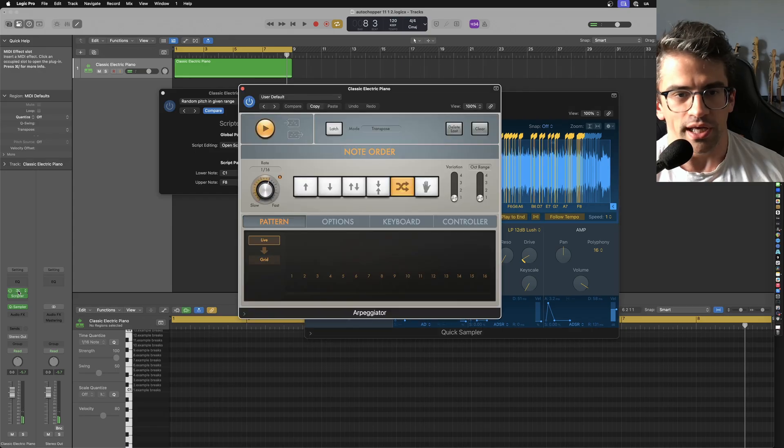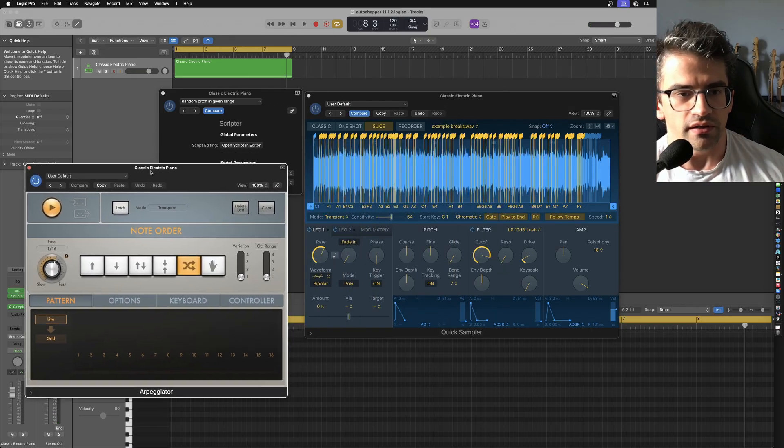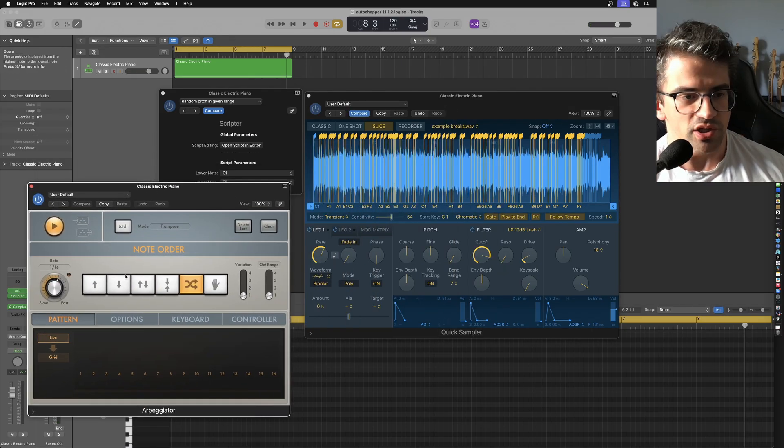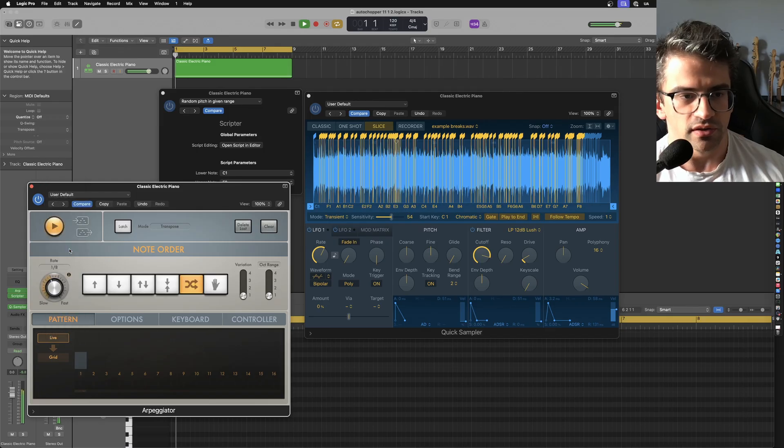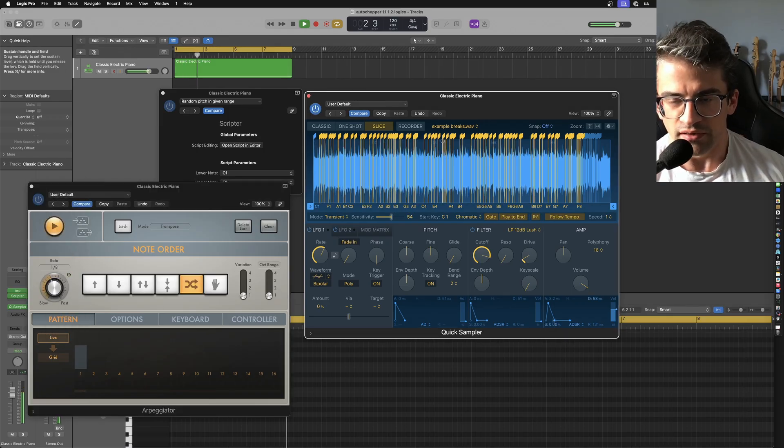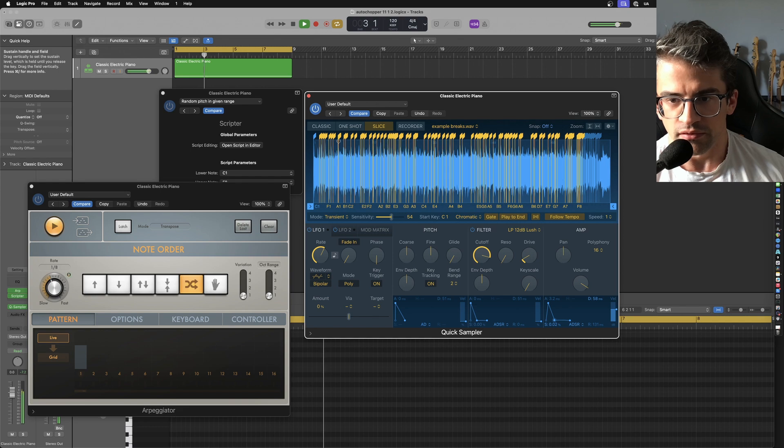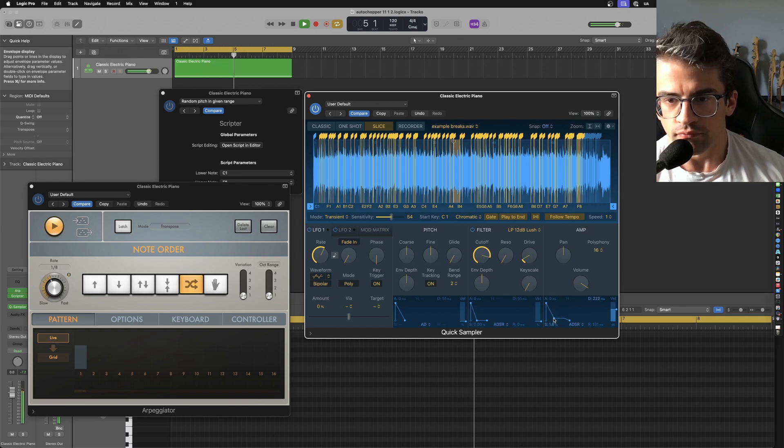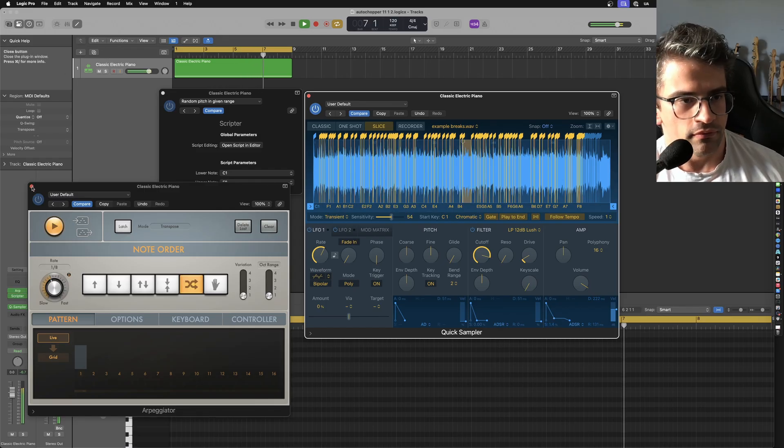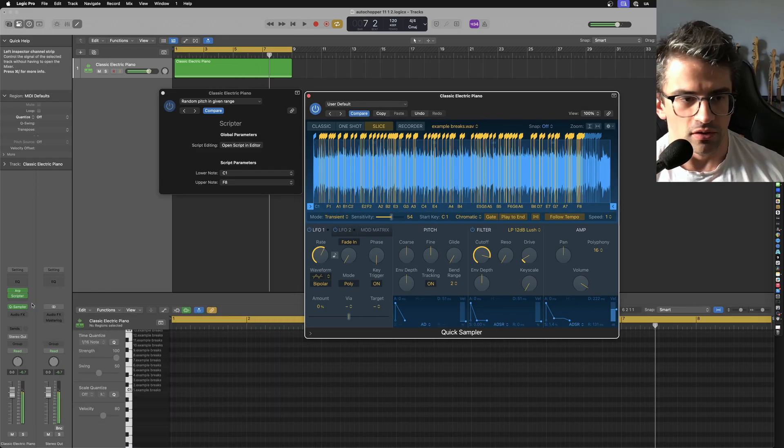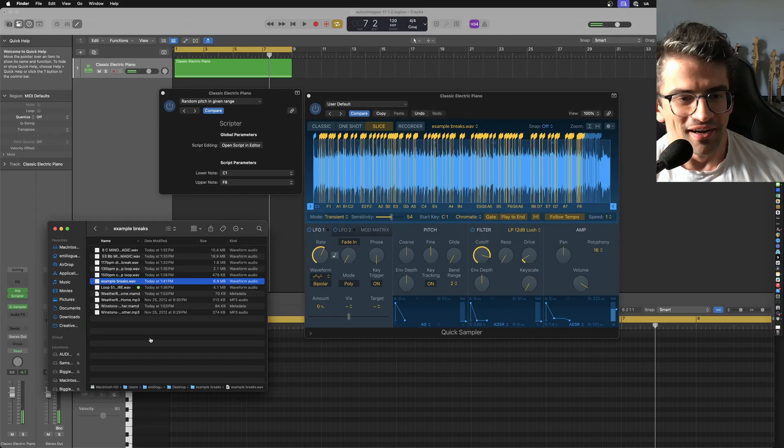Or if we want to change the arpeggiator rate, we can just do that up here. Let's go to like eighth notes. Now I'm going to need more length, I think. Okay, so I don't know what I would use that for, but maybe something.